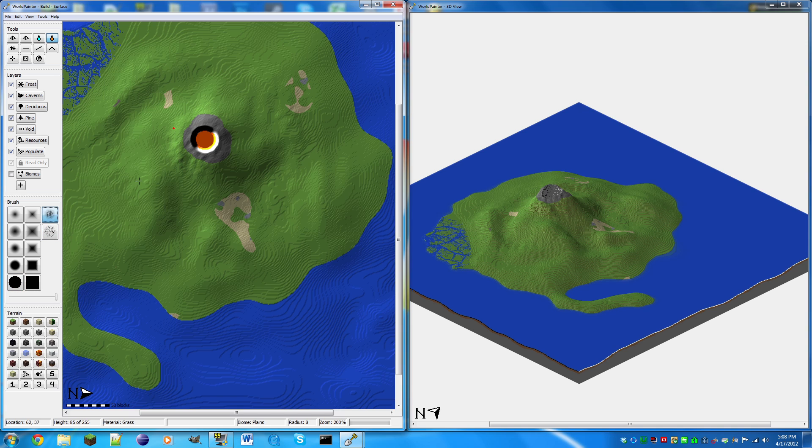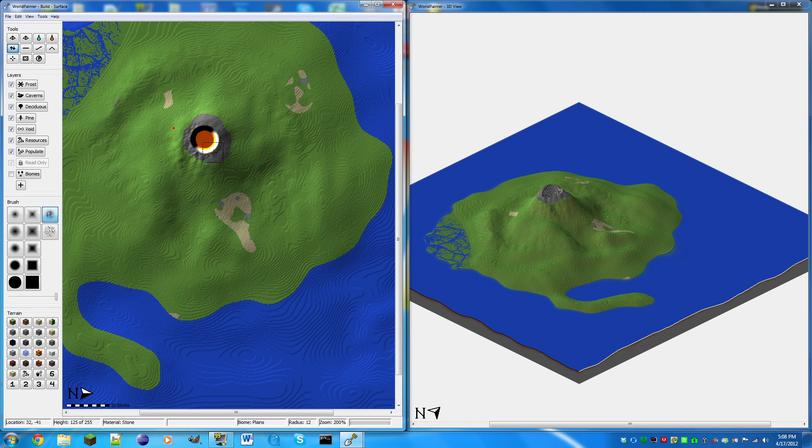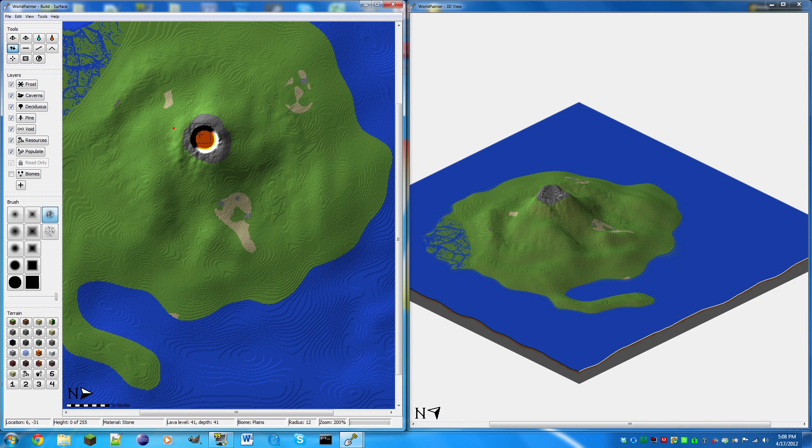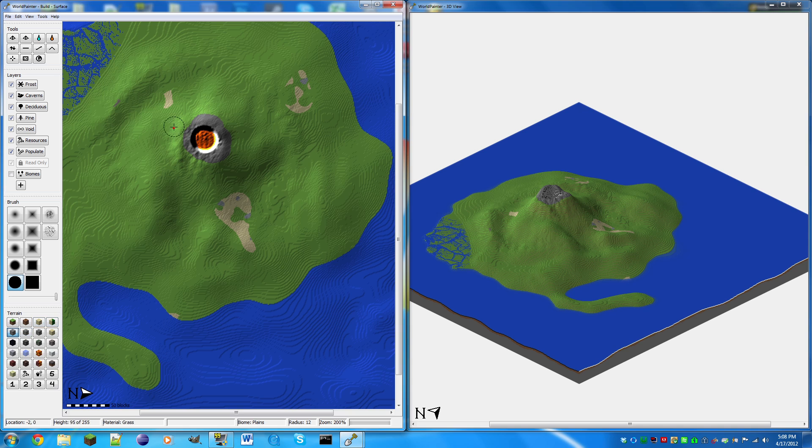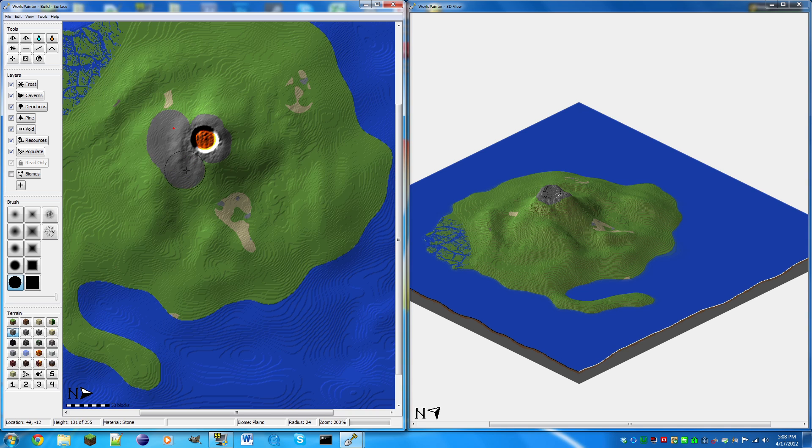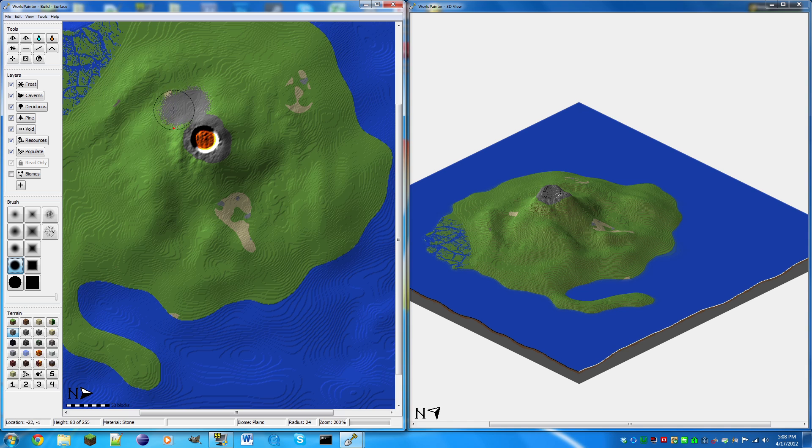So now this looks like a hole. It doesn't look natural. So we're going to select this tool and make some impressions around it. Right here too. Should make it look a bit more natural. Get some under there too. And select the stone again. Open, I hope that's stone. Okay.